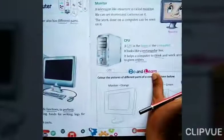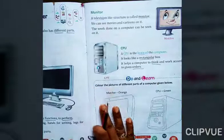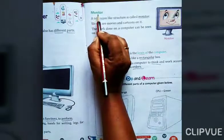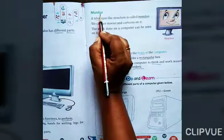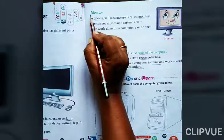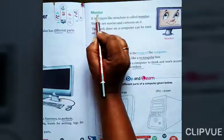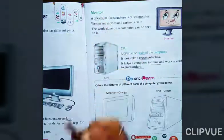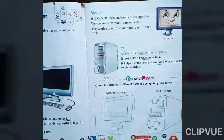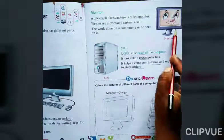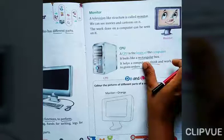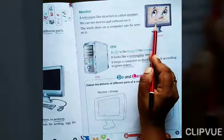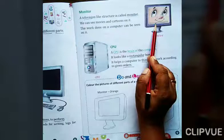So, on the next page — M-O-N-I-T-O-R. Repeat: M-O-N-I-T-O-R. Means what? Monitor. You can see here a picture of a monitor, right? यह monitor का picture है. Okay.